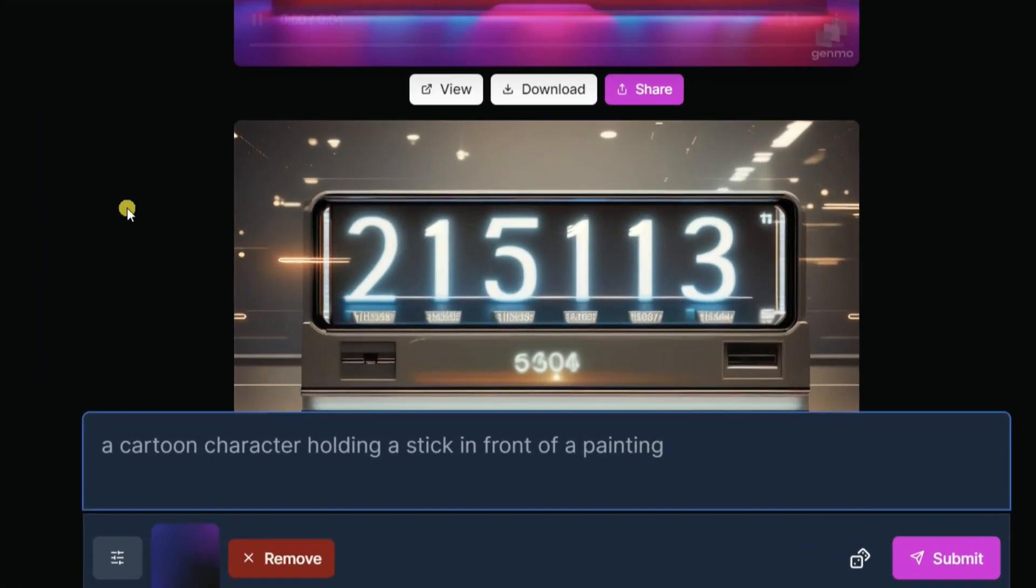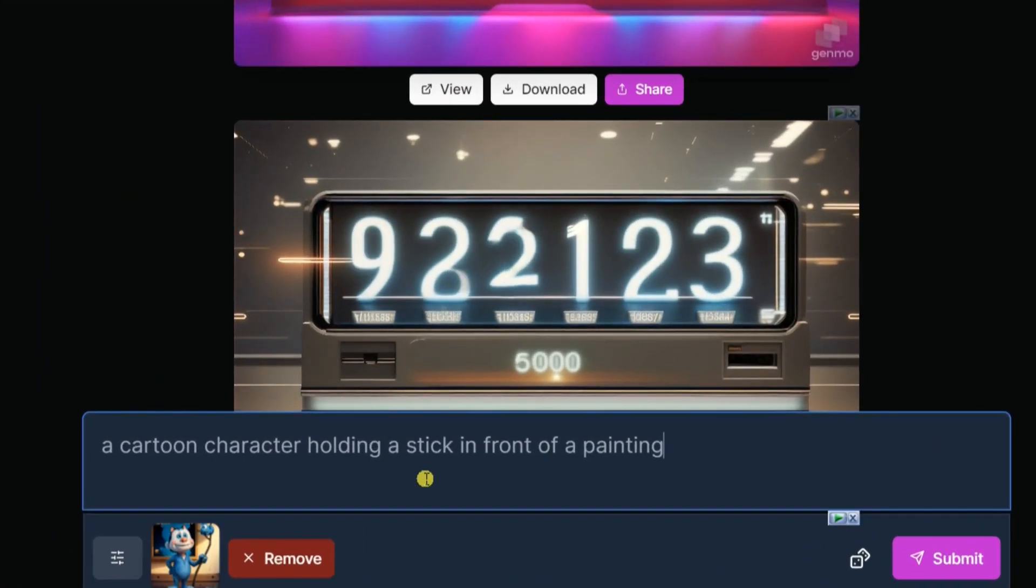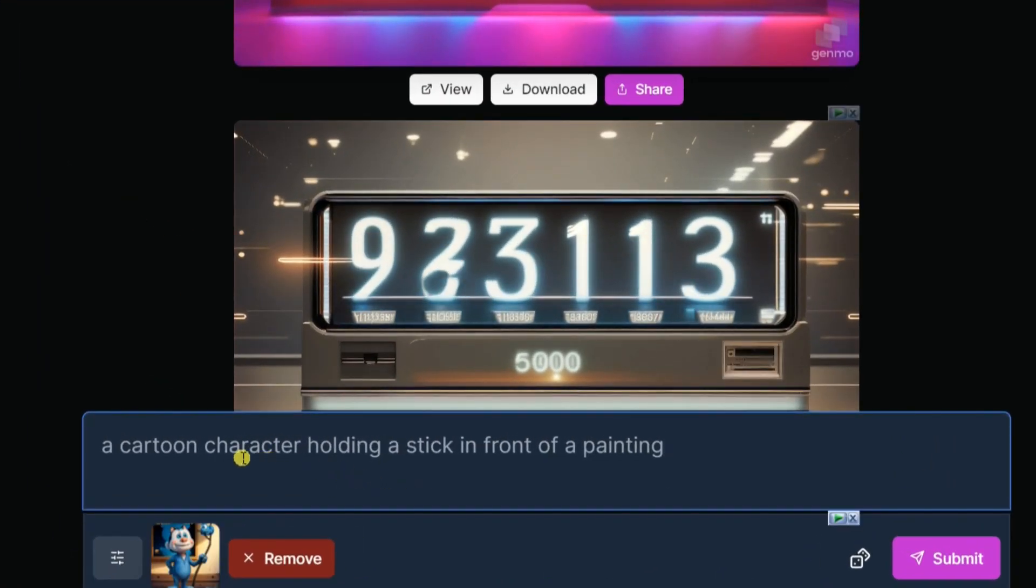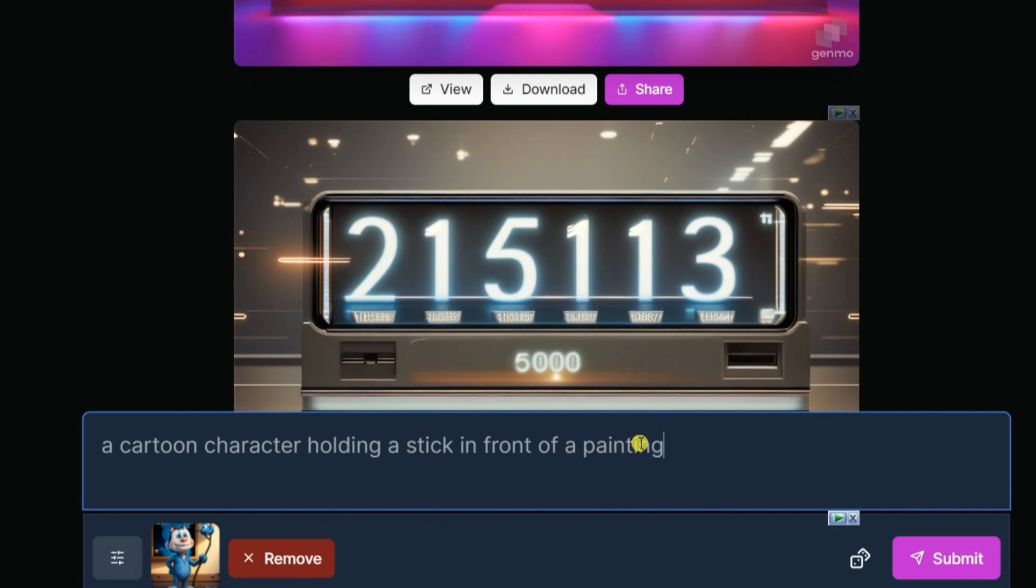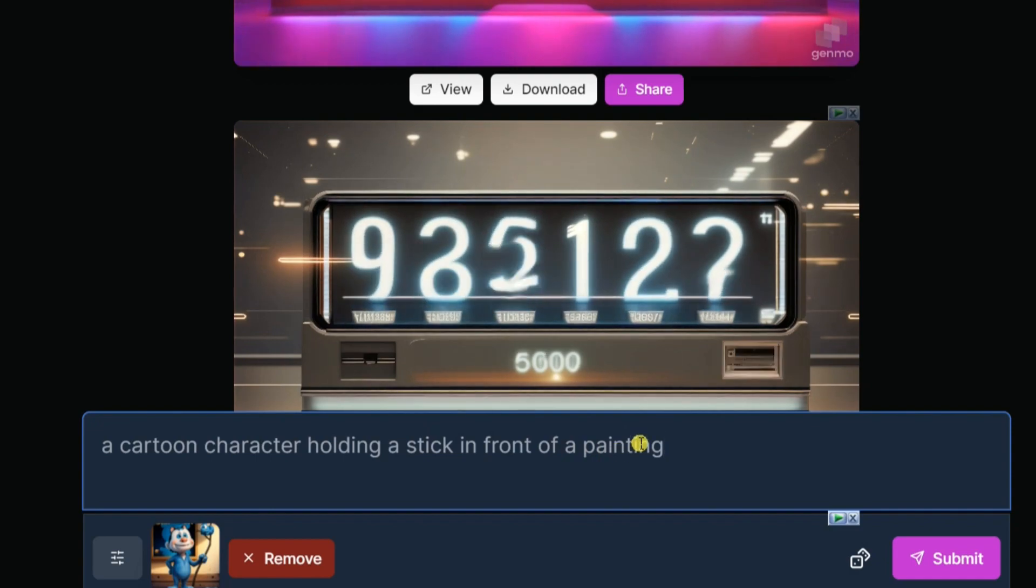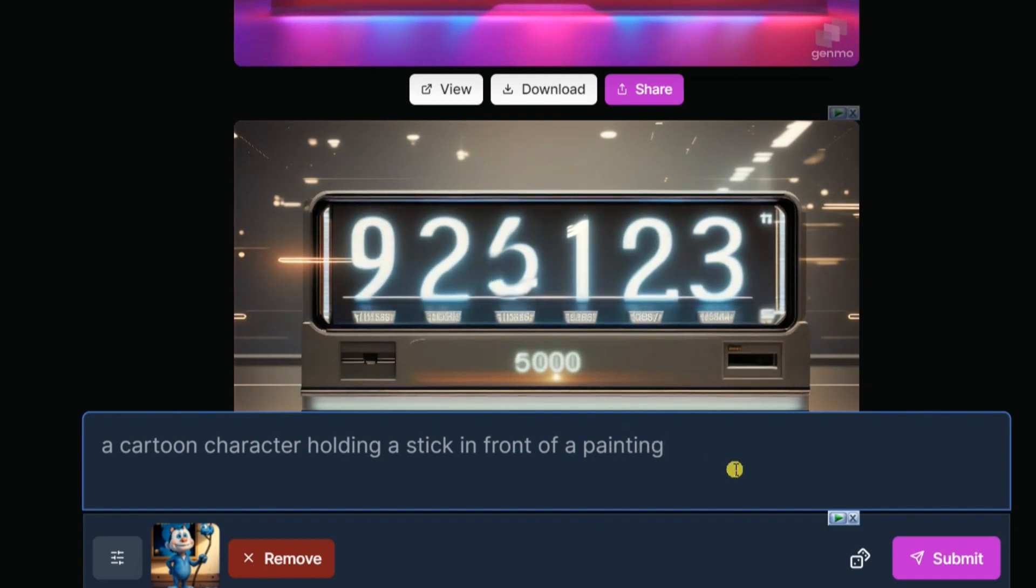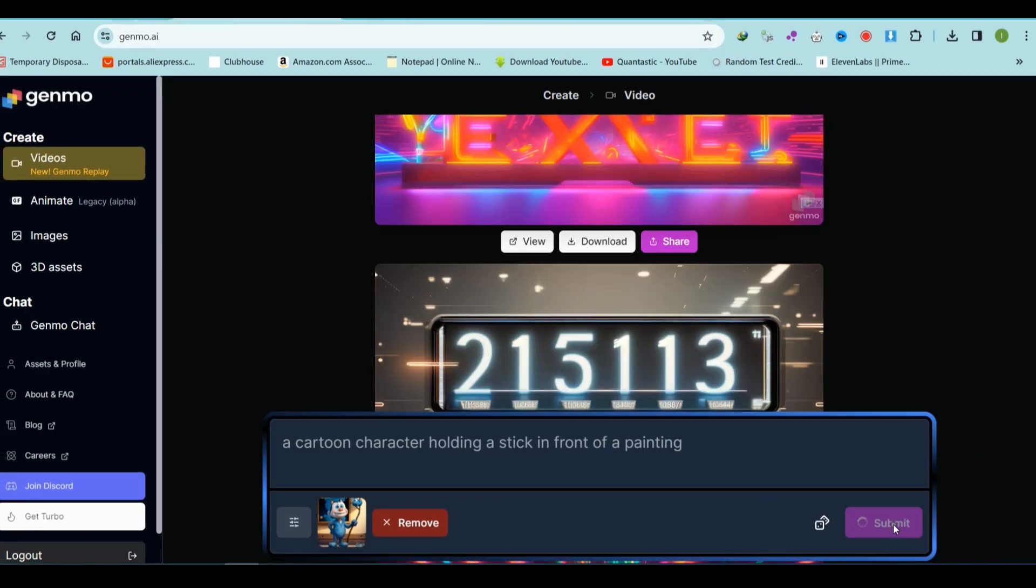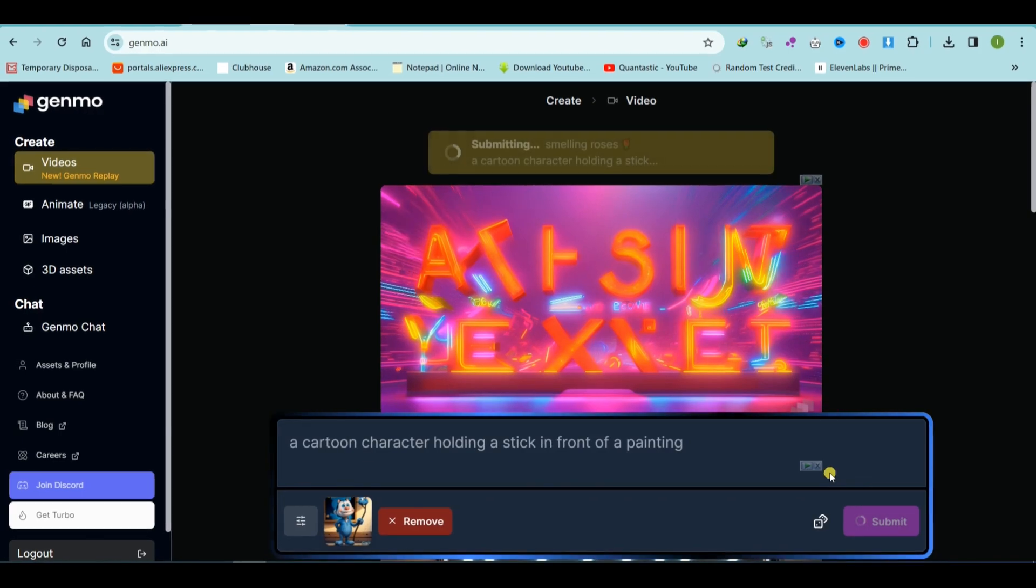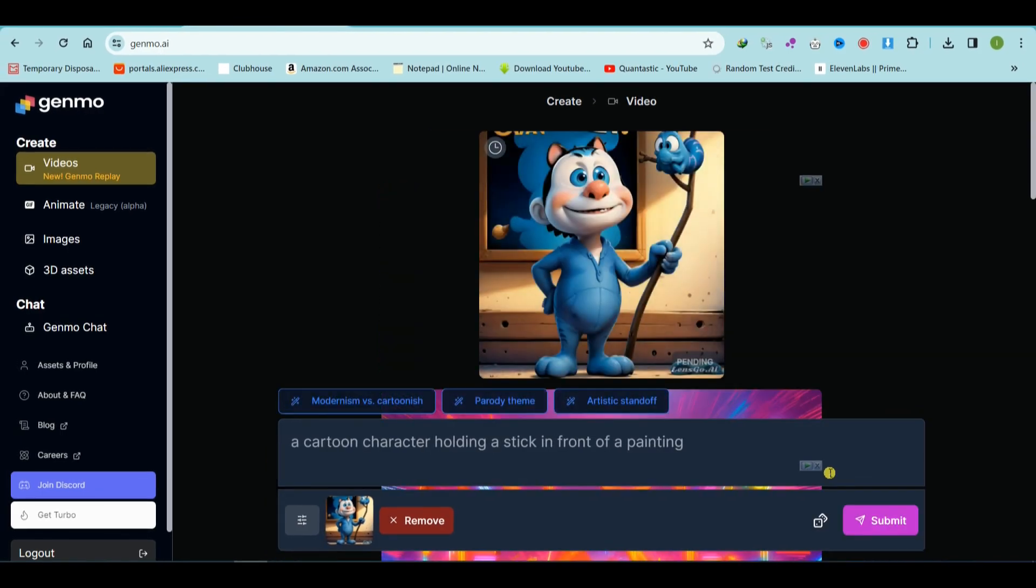The platform will automatically select a prompt based on the image, although you have the option to edit or change this prompt as needed. After making your adjustments, submit it and wait for the rendering results.